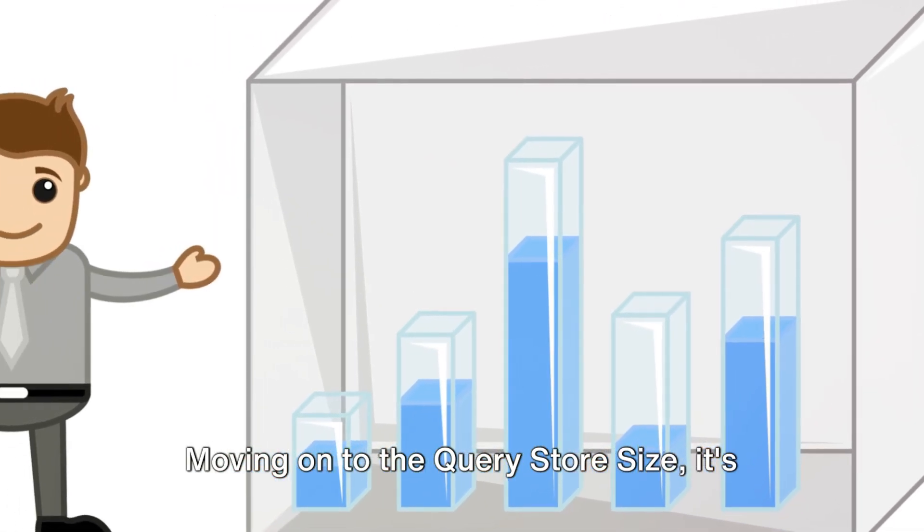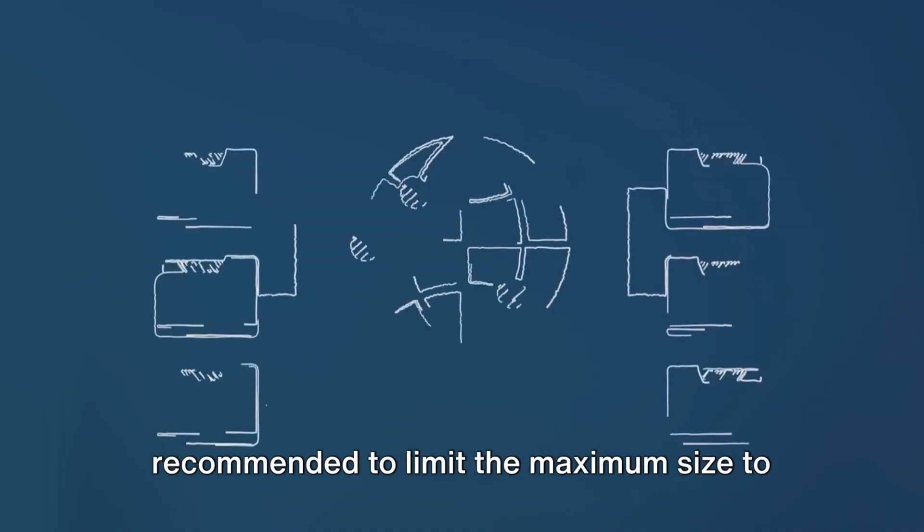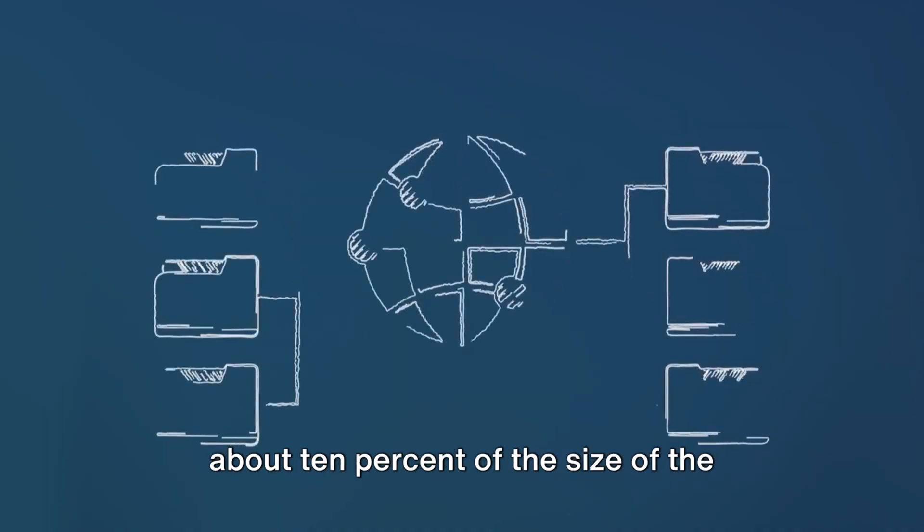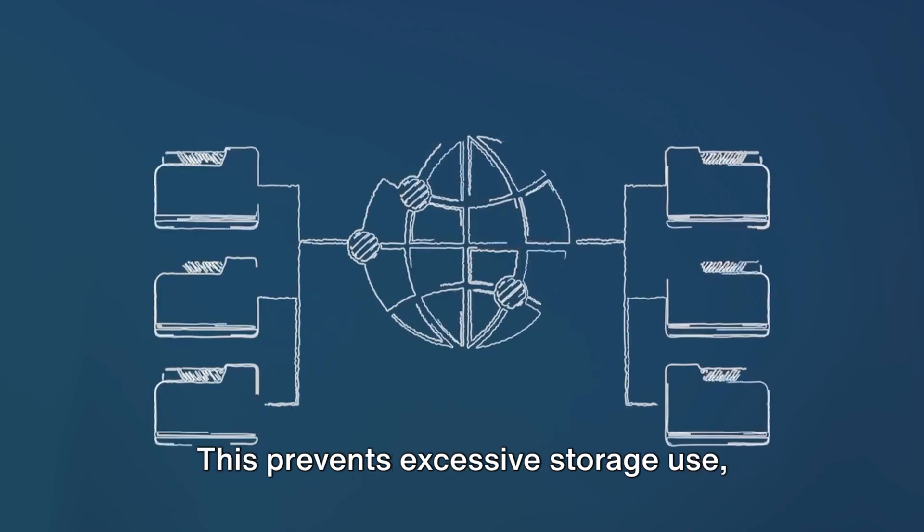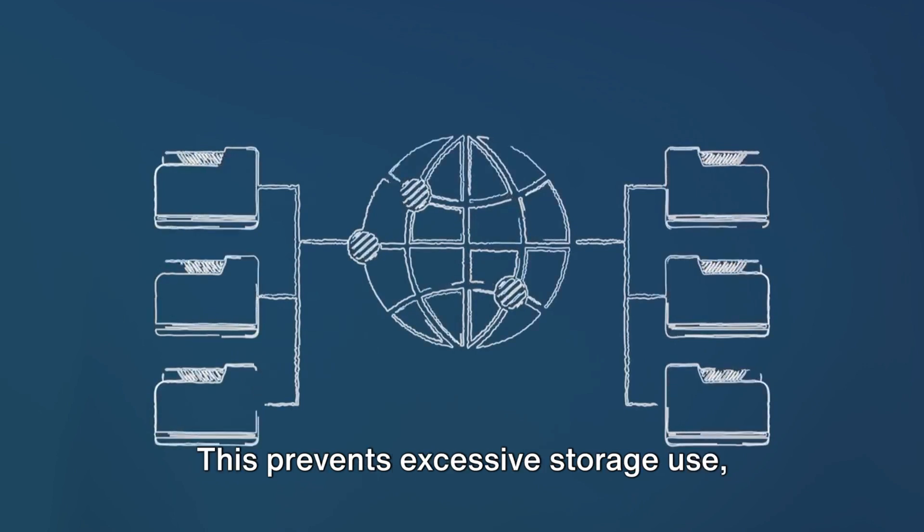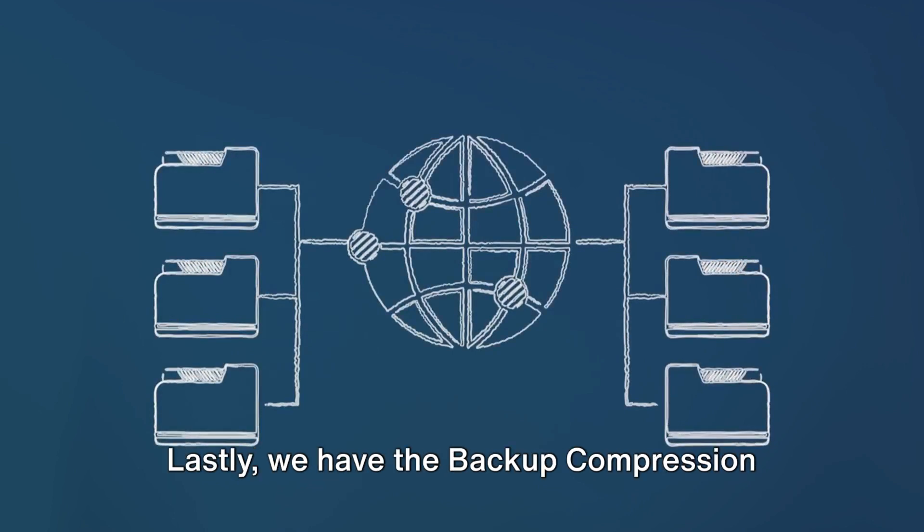Moving on to the query store size, it's recommended to limit the maximum size to about 10% of the size of the corresponding database. This prevents excessive storage use, keeping your system running smoothly.